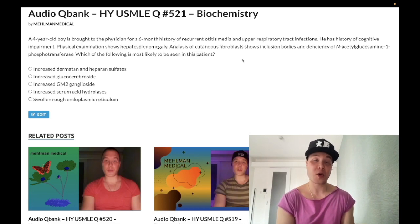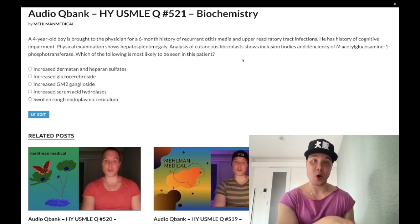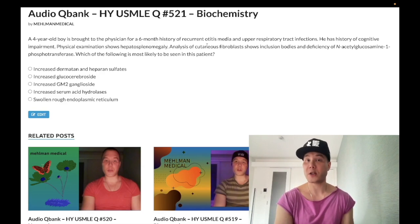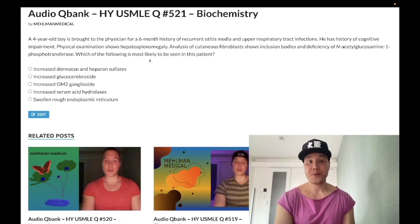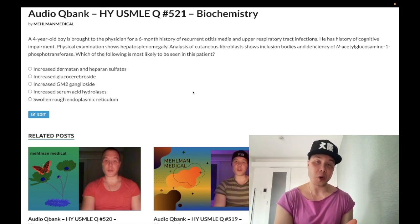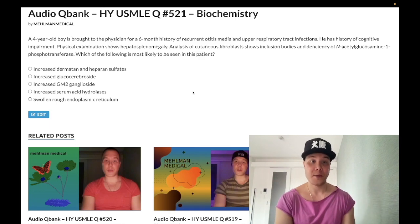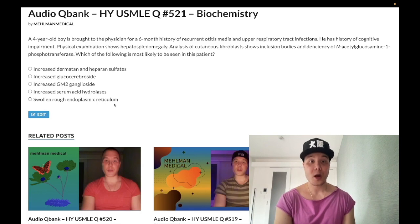Without mannose-6-phosphate tagging, lysosomal enzymes can't reach the lysosomes and are instead secreted outside the cell into the plasma — hence increased serum acid hydrolases. In vitro experiments will show increased acid hydrolases or lysosomal hydrolases in the extracellular space or culture medium. Clinically, they can mention contractures, coarse facial features, or arthritis. Increased acid hydrolases in the extracellular space is the key finding.